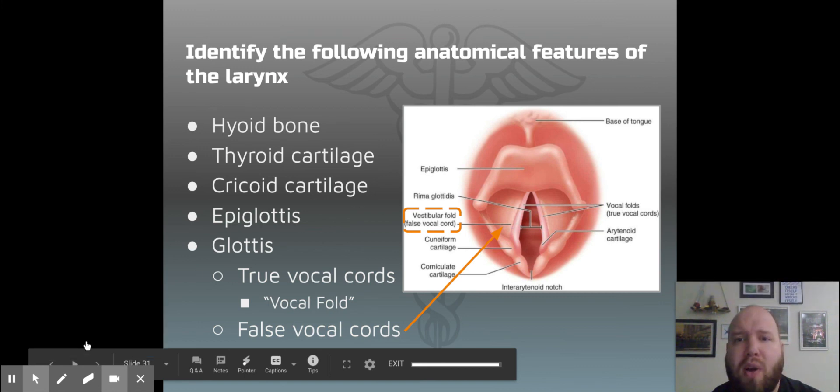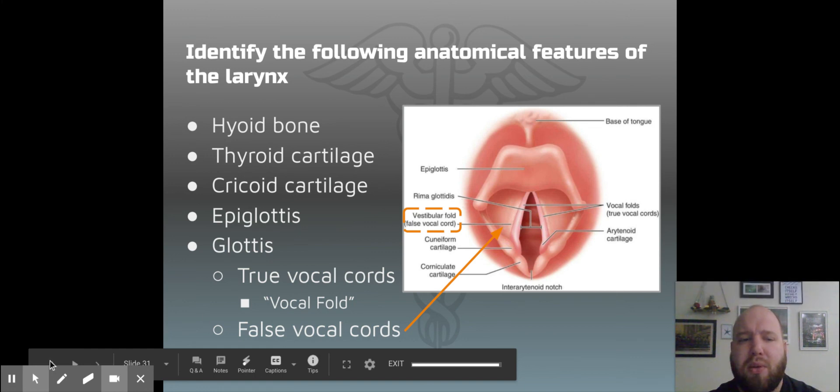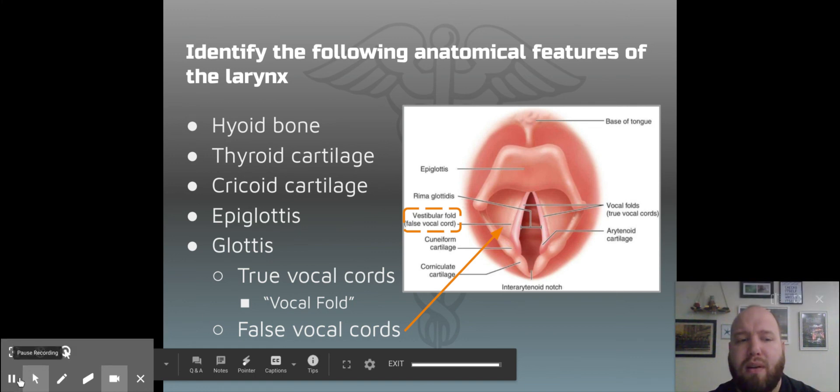Get those memorized. There will be a picture like this that you will need to identify those structures. Go get it, guys.